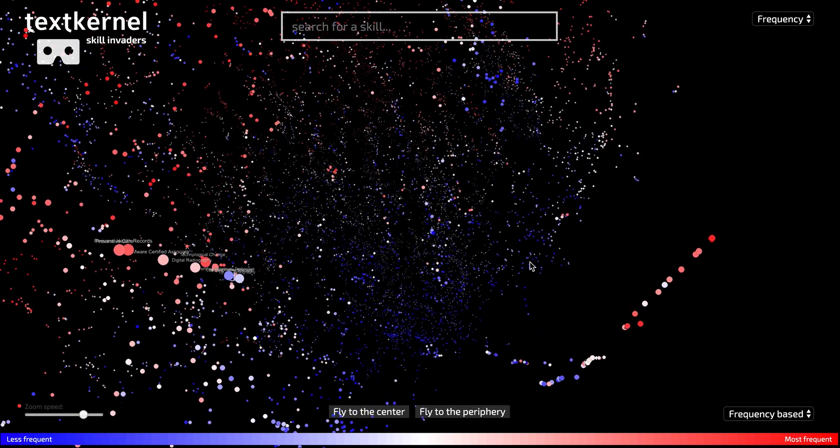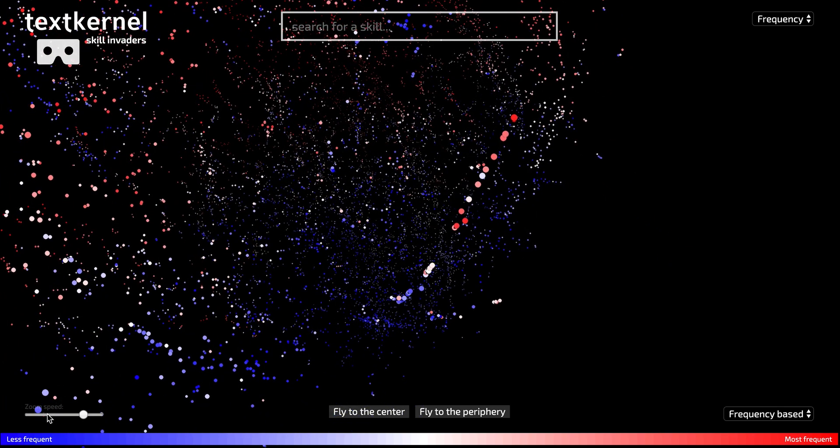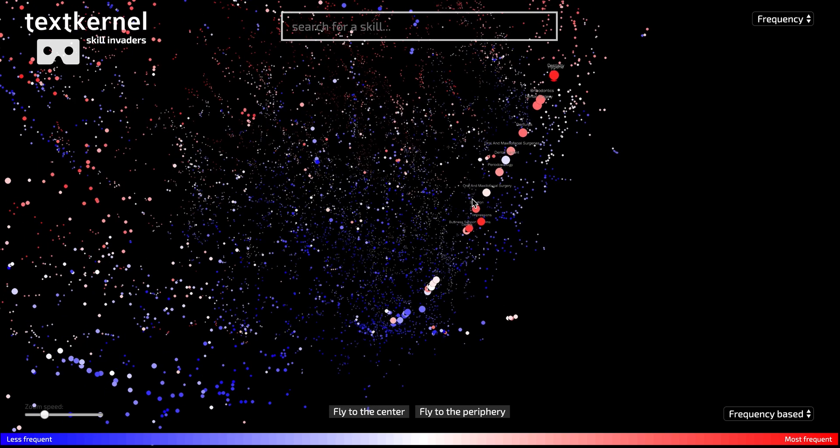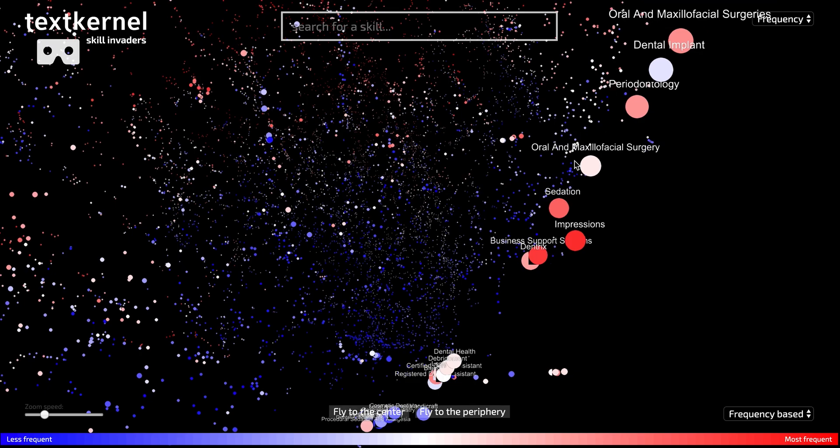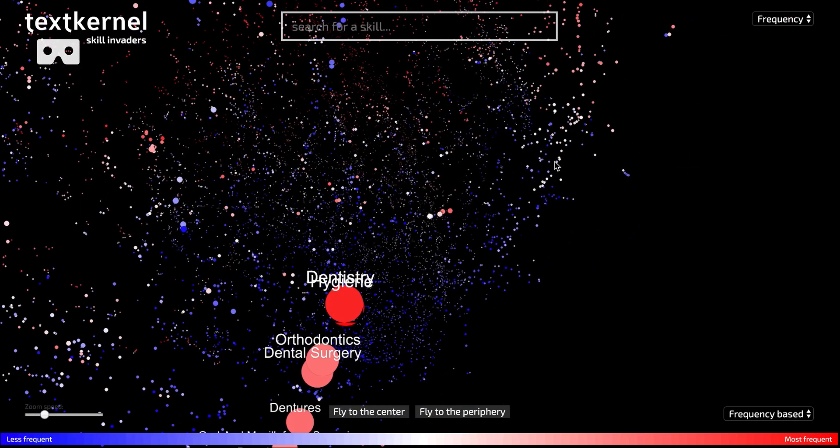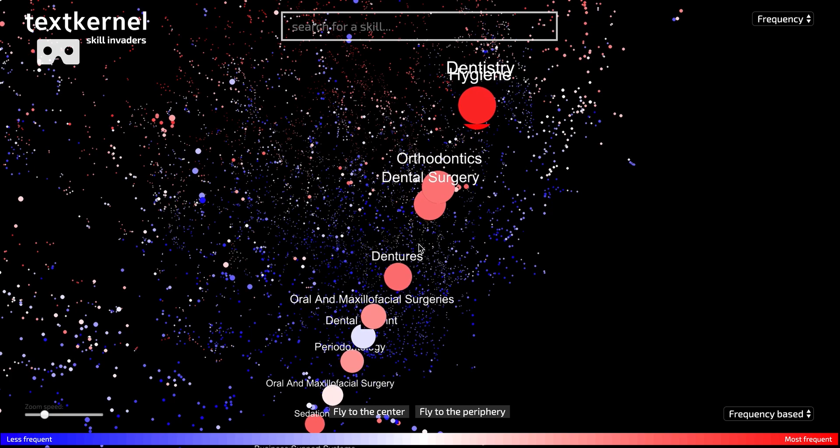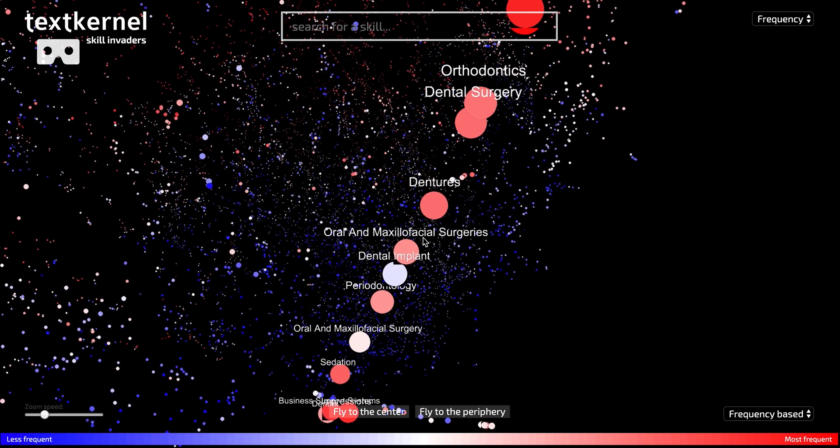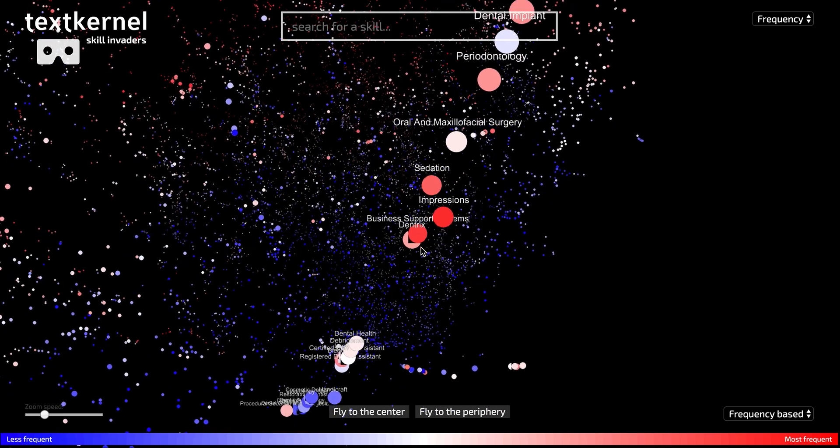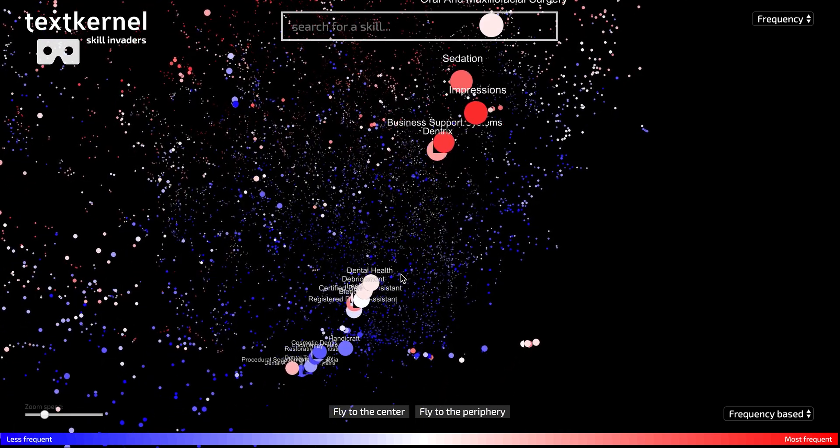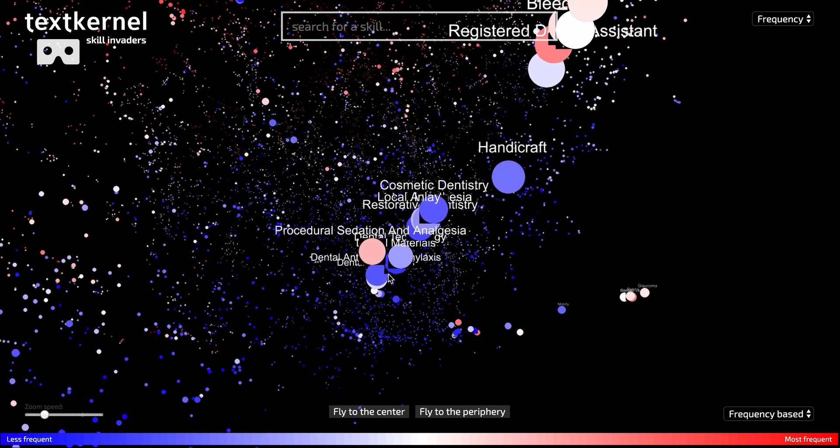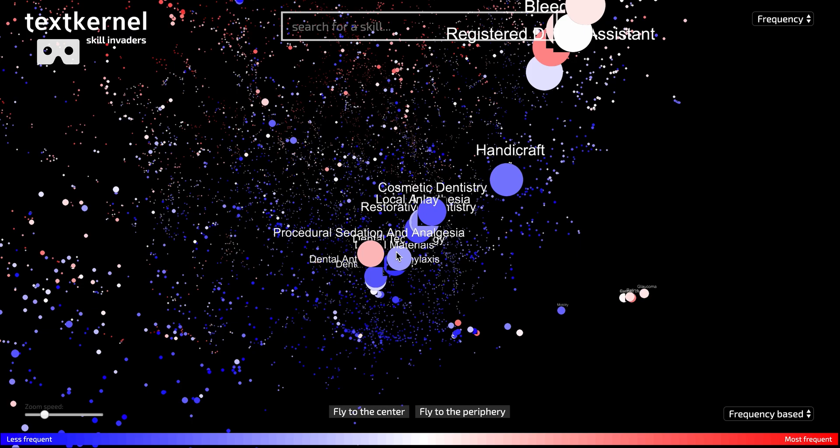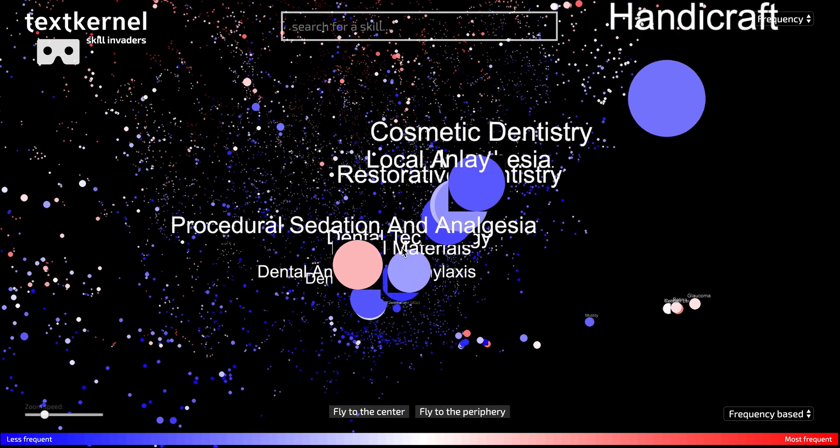You will see that the skills are very, very related to each other. I'm changing the zoom speed now, so I have a little bit more accuracy when I'm zooming. The strand that you're seeing here is a dentistry-related skill strand, and you see dentistry-related skills appearing. The more I go down this strand, the more blue the skills get, so less mentioned inside vacancies.